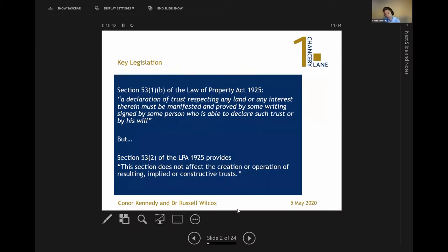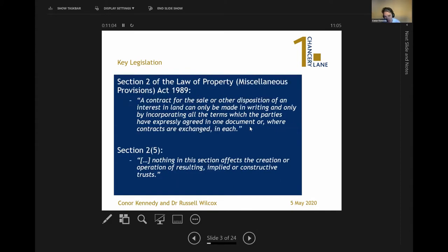Section 53 of the Law of Property Act — Land Law 101 — provides that any declaration of trust respecting land or any interest therein must be manifested and proved in writing. The exception to that is resulting, implied, or constructive trusts. Similarly, the Law of Property and Miscellaneous Provisions Act 1989 makes it a requirement that any contract for a disposition of an interest in land can only be made in writing, but again there's the same exception: it doesn't restrict the creation of resulting, implied, or constructive trusts.